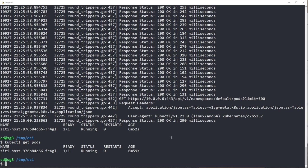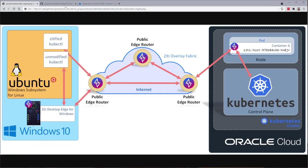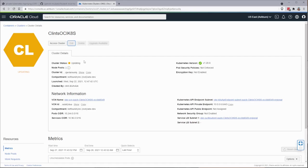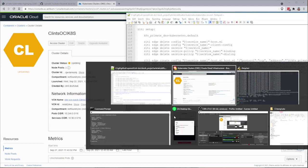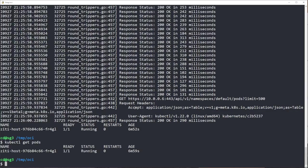So we have created our ZD service. We have enrolled the two identities, added that identity into the Kubernetes address space, and taken the Kubernetes cluster entirely offline.